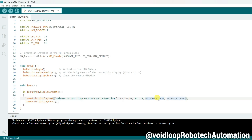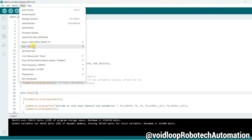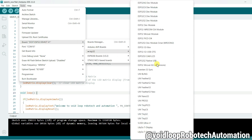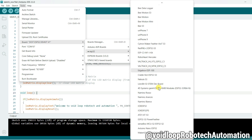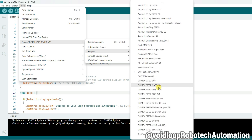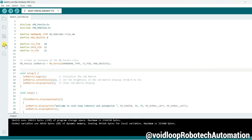My code is ready. Before uploading, go to Tools, select the correct COM port, and make sure the board is set to ESP32. Board is selected — click the Upload button.